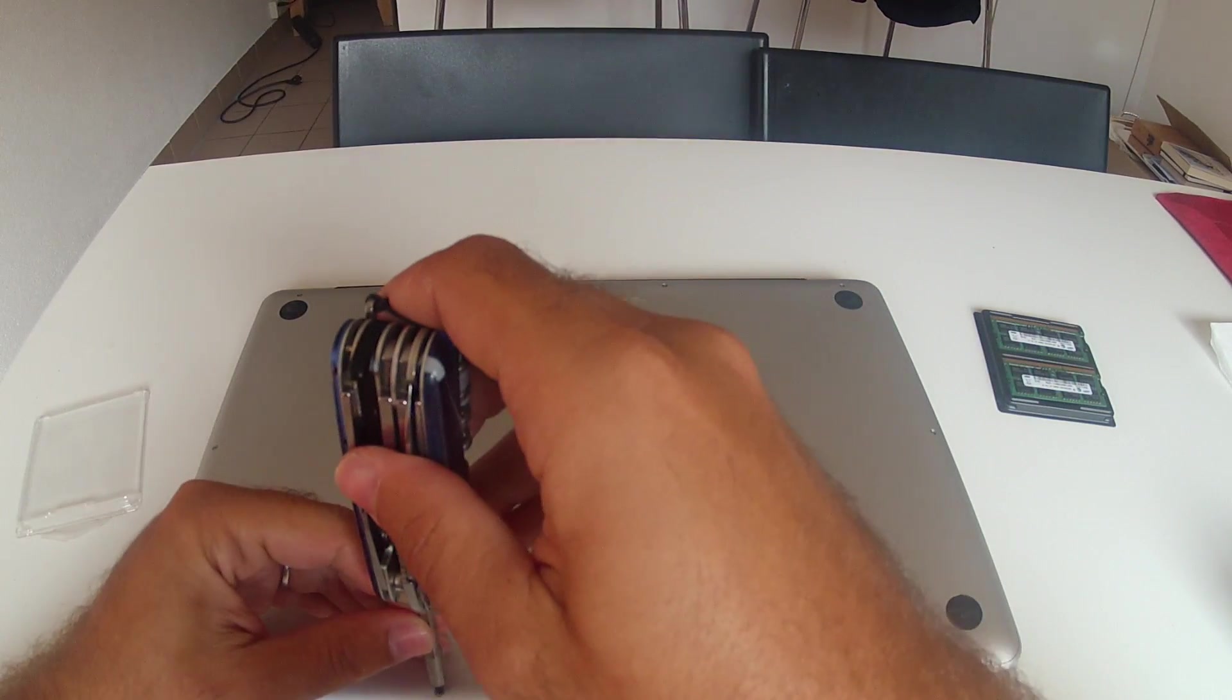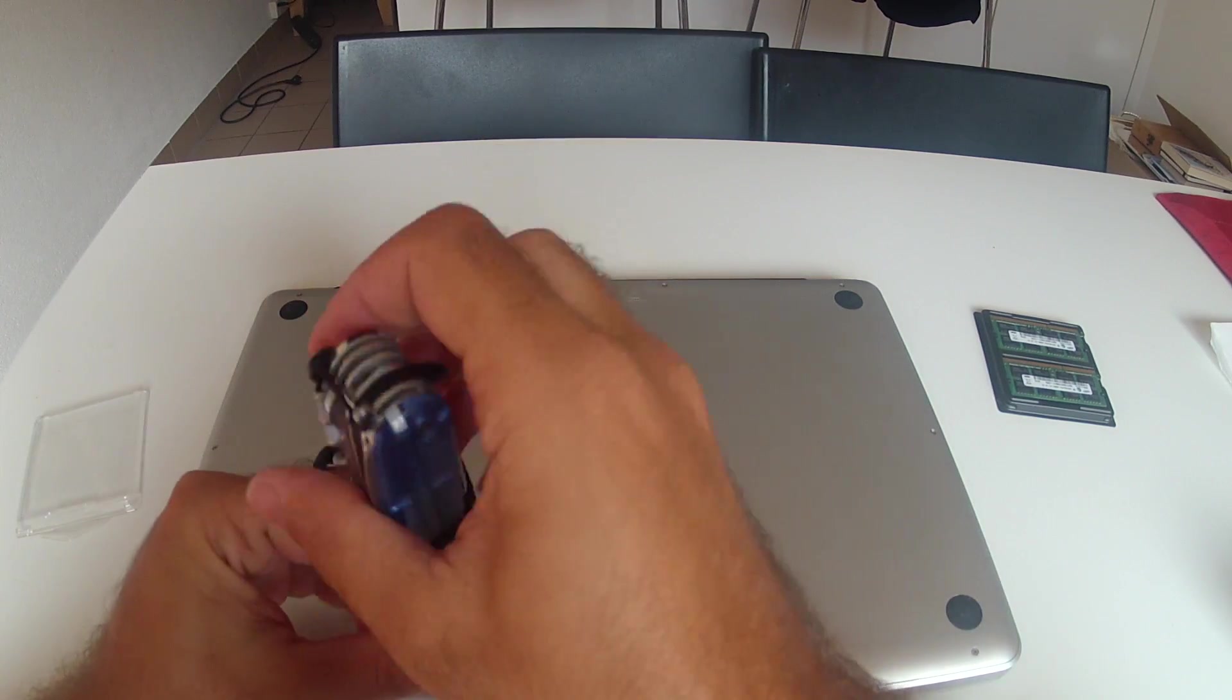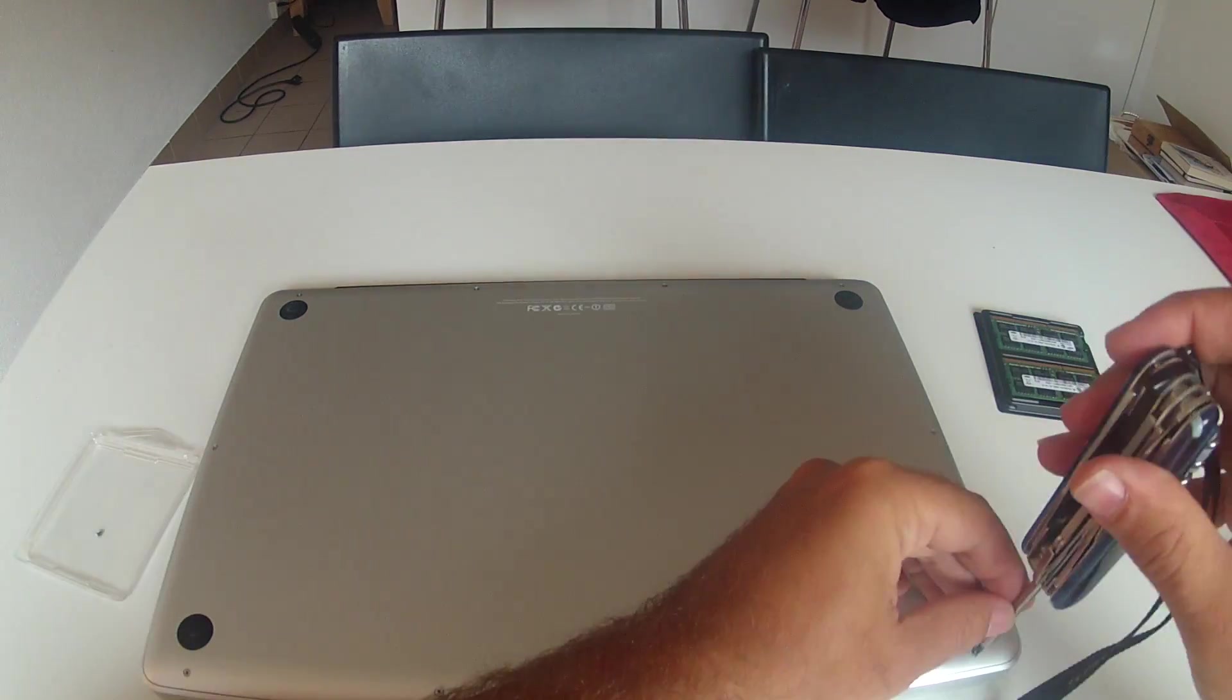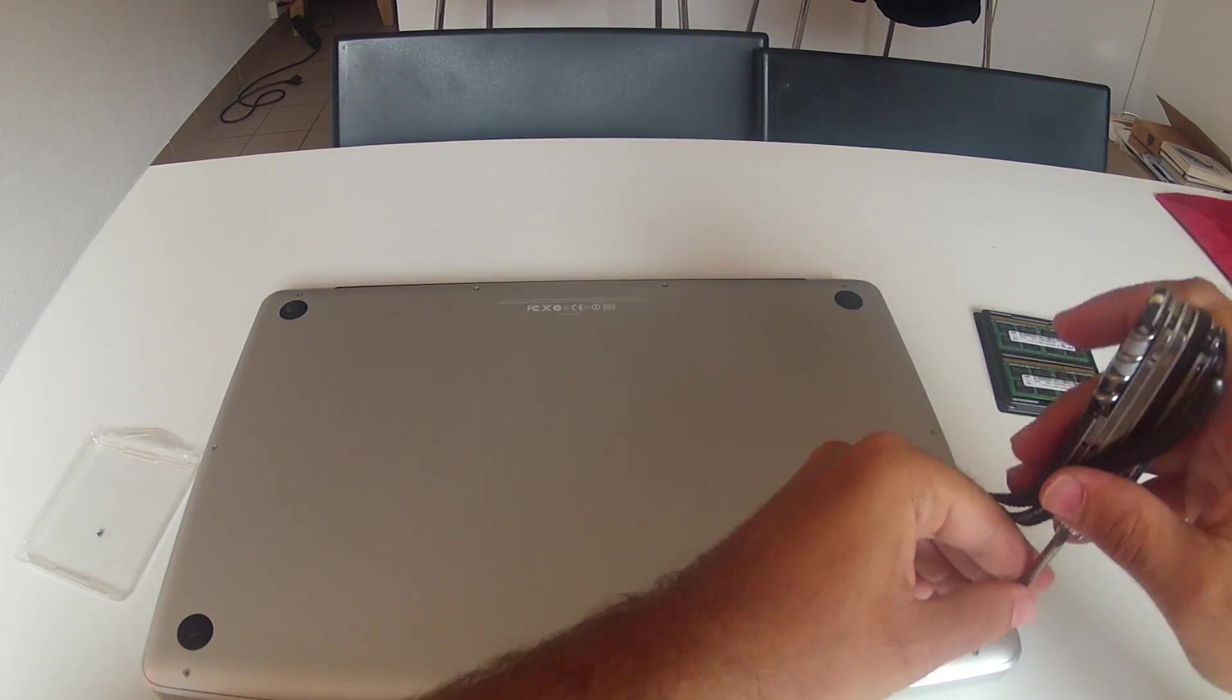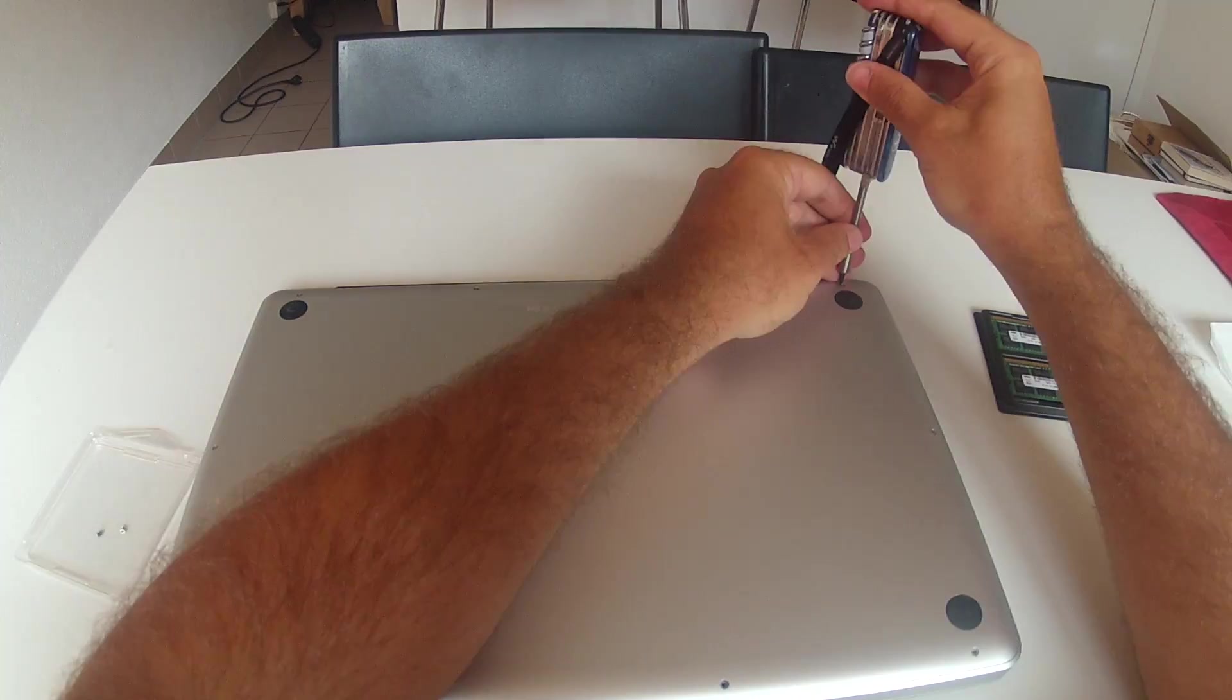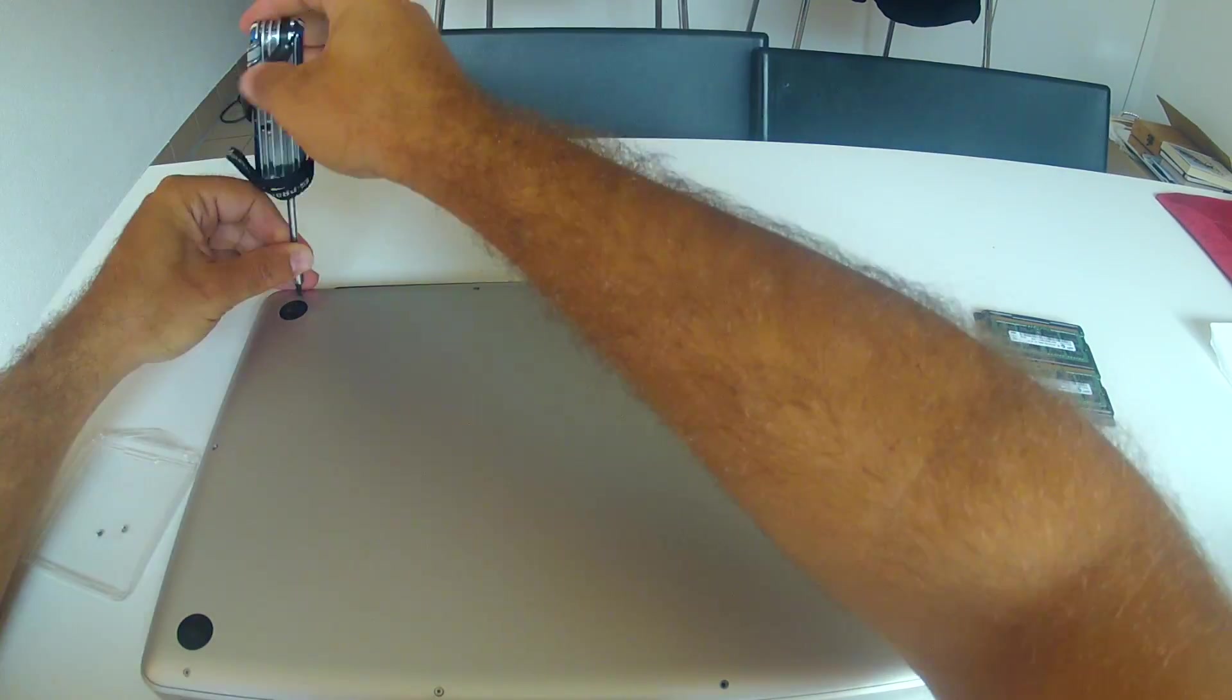And the first thing you need to do is remove the back panel. This is pretty easy. You need a good screwdriver and remove all the screws.